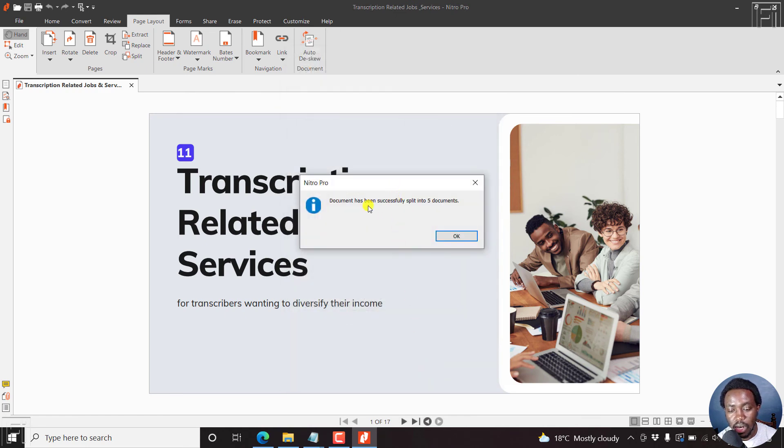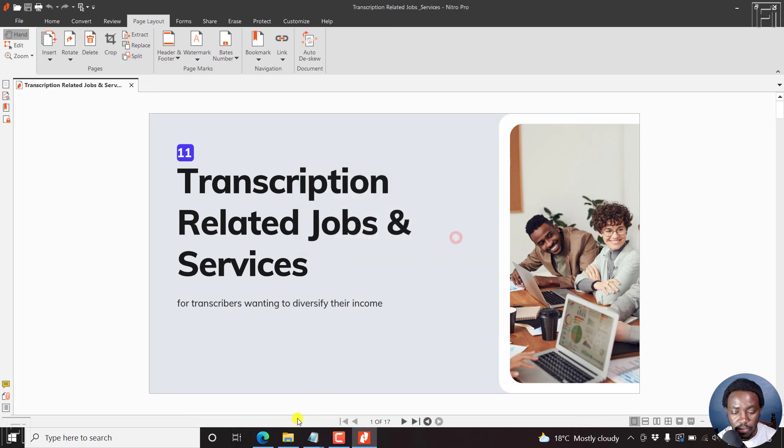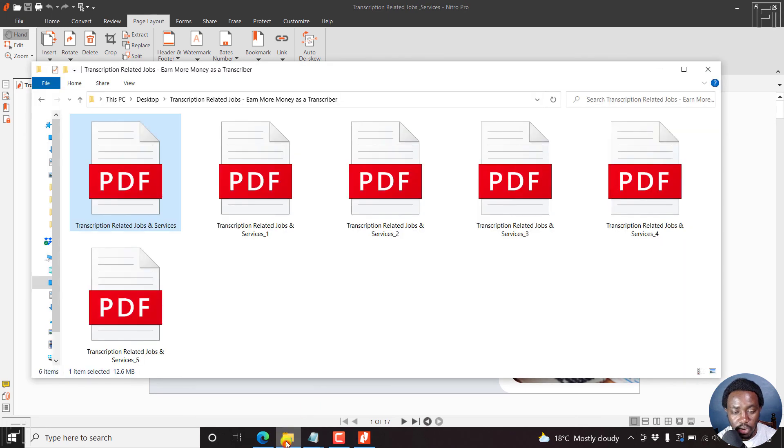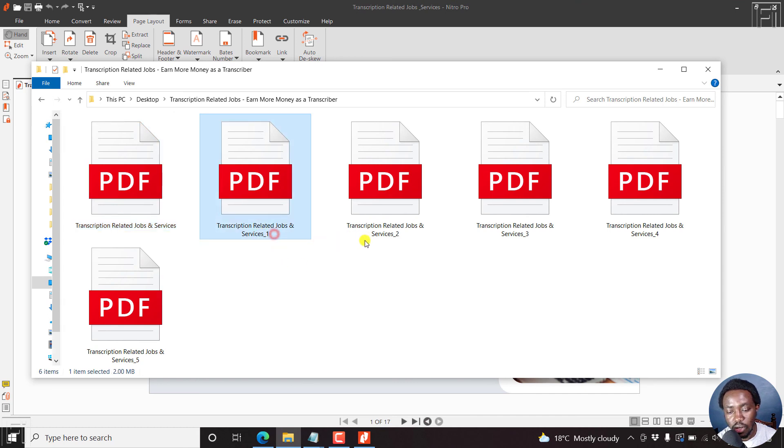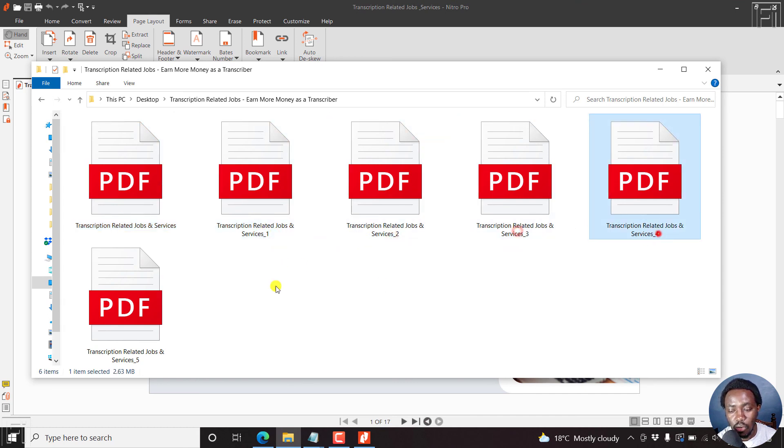The document has been successfully split into five documents. Click OK, and then navigate back to the folder. This is the original. These are the five documents with the extension of one, two, three, four, five.